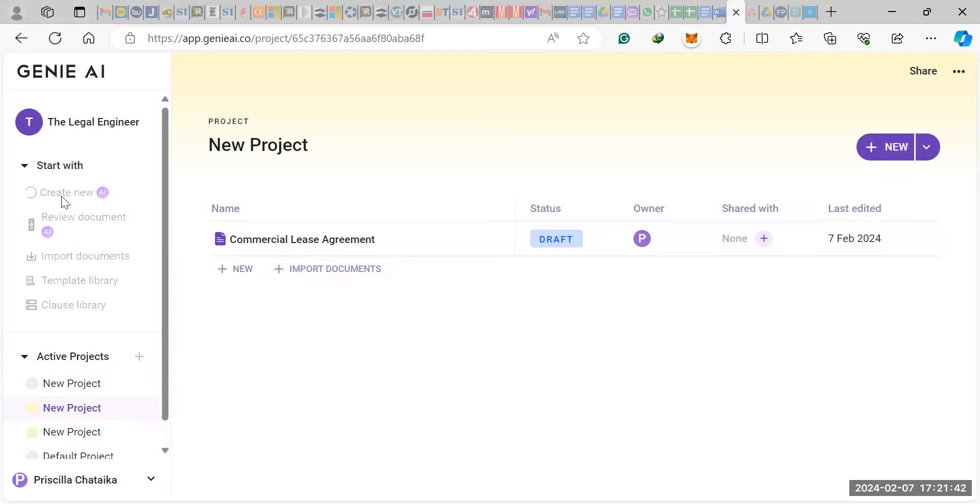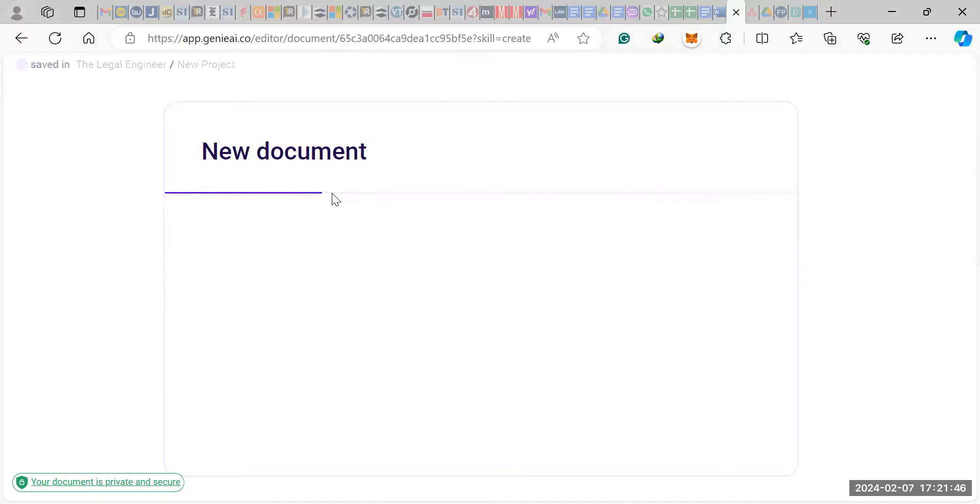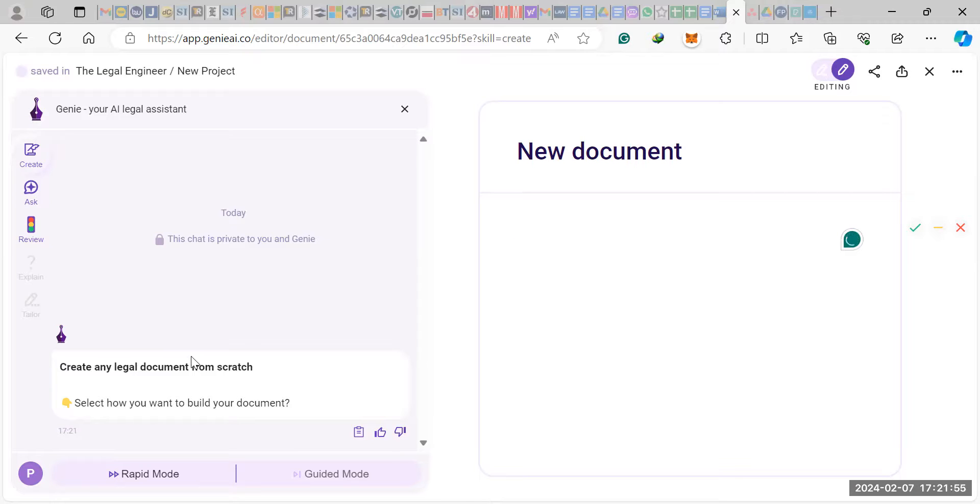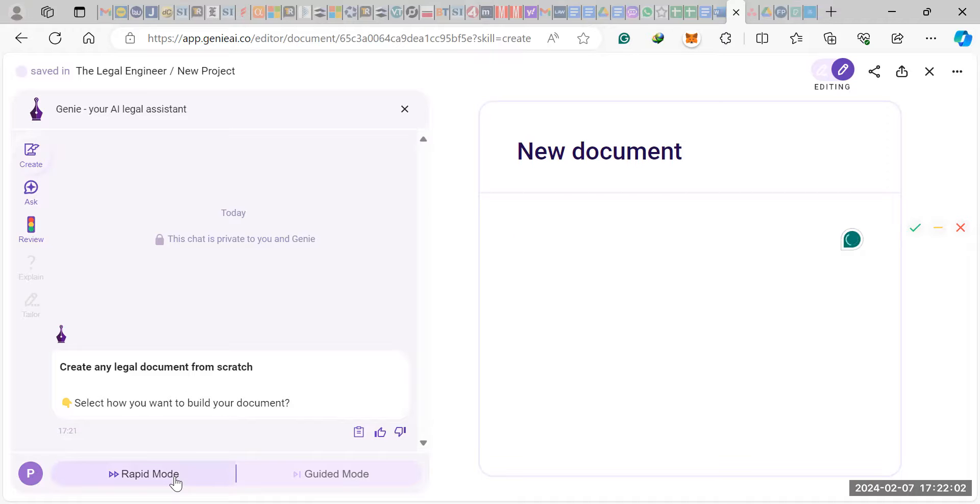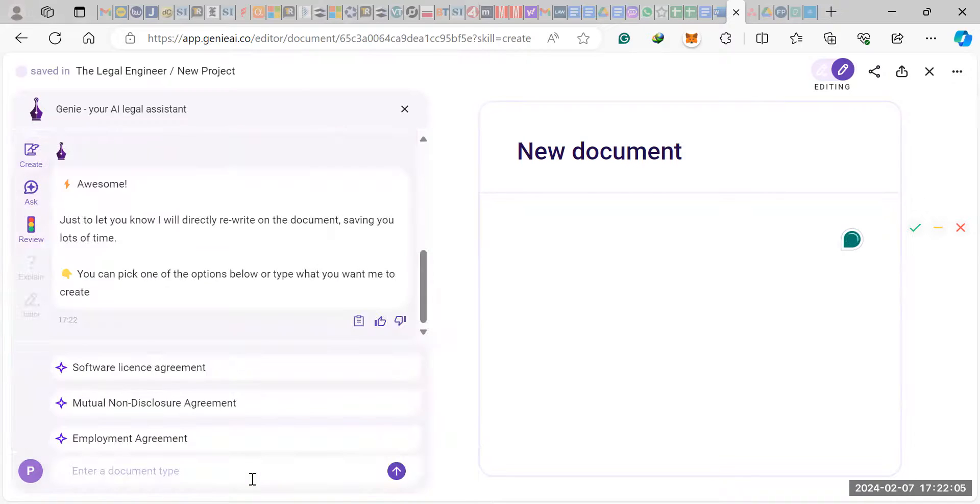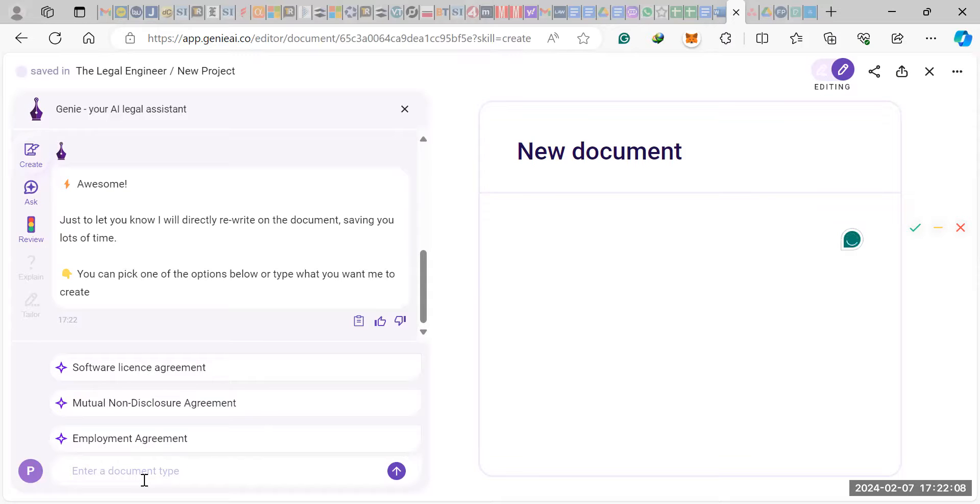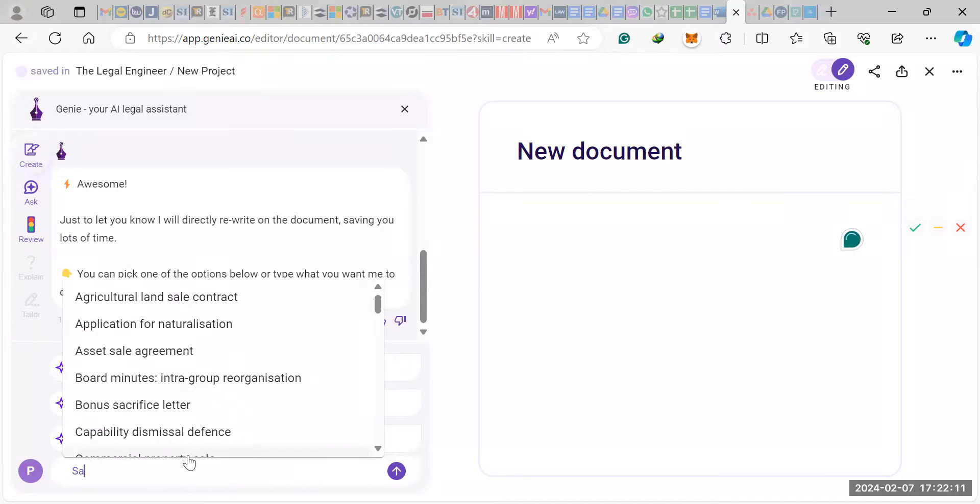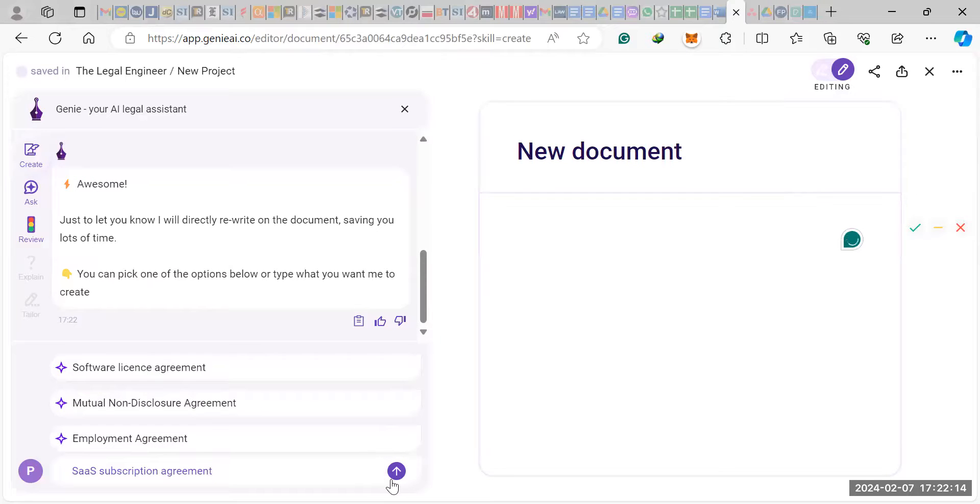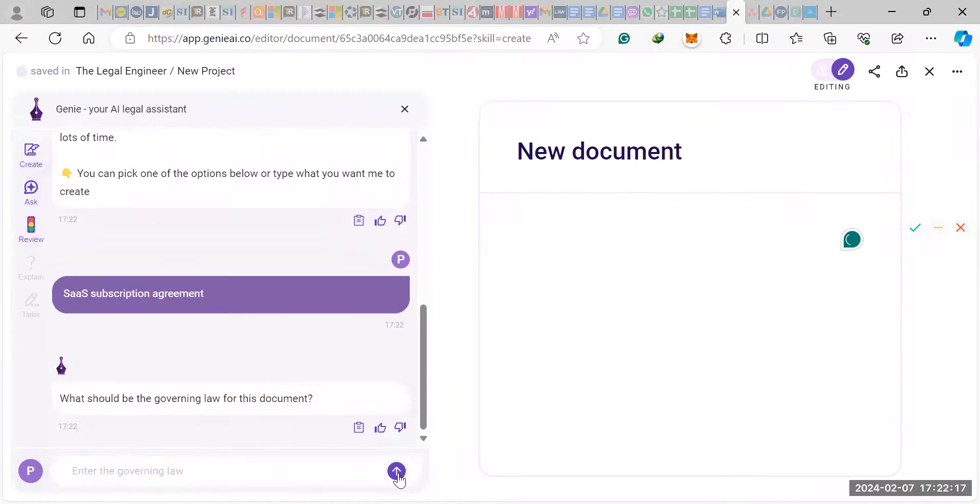So let's say you click Create New. It will open up a brand new drafting document. So here's where it will draft the document. You don't have to do anything, to be honest. It will ask you to create any legal document from scratch. How do you want to build your document? You go into rapid mode. Guided mode is still not available yet. So it will ask you what kind of document you want to draft. Let's say we want to draft a SAS subscription agreement. Click OK.